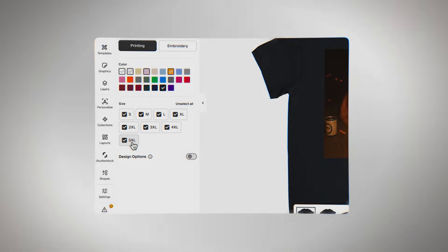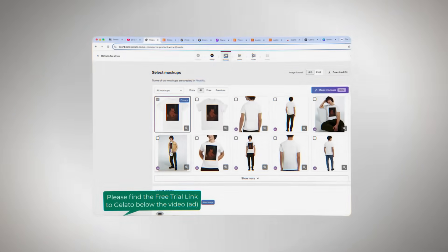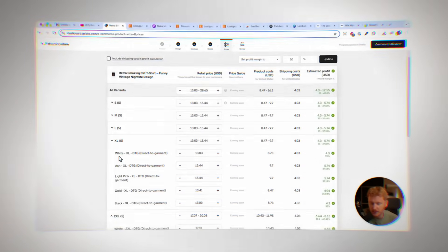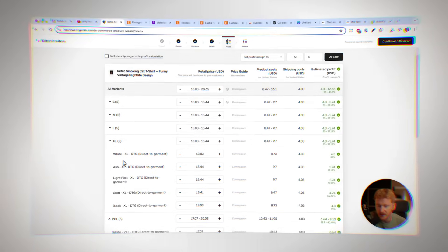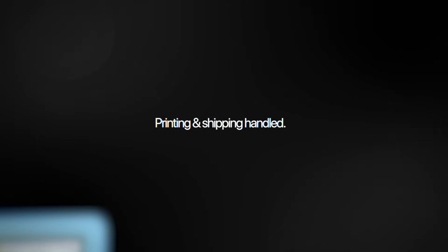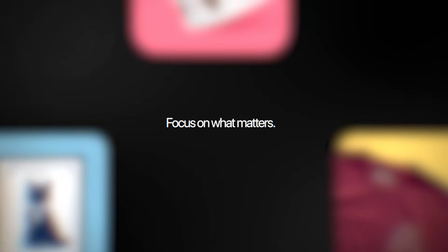Once you connect, your products sync up without any problems, and new orders automatically go to Gelato to be filled. You don't have to move files by hand or keep track of different systems. Gelato takes care of printing and shipping so you can focus on marketing, design, and customer service.